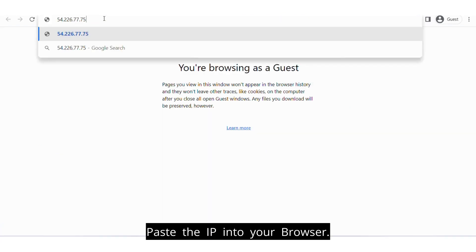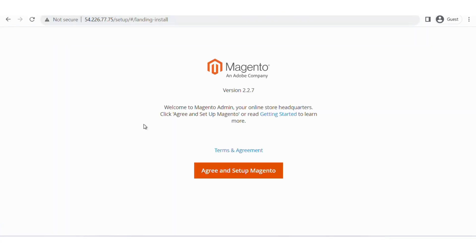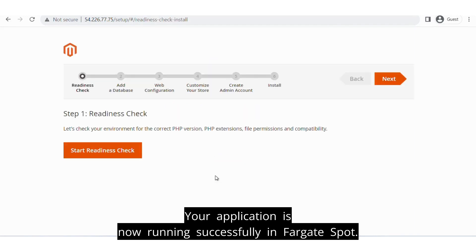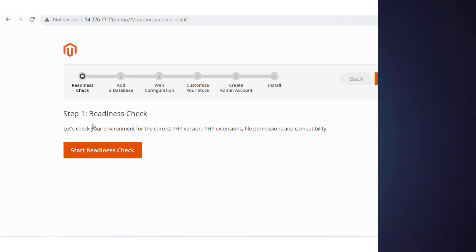Paste the IP into your browser. Your application is now running successfully in Fargate Spot.